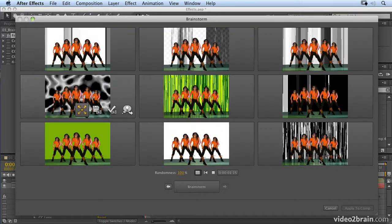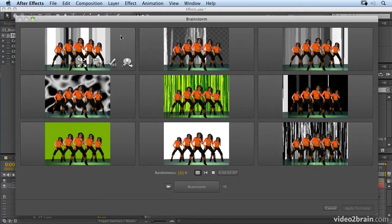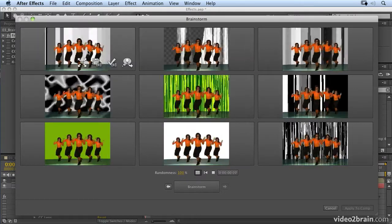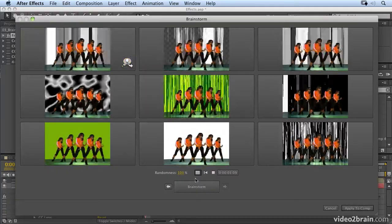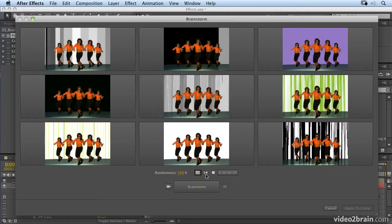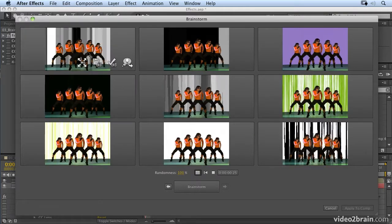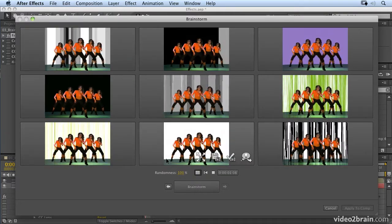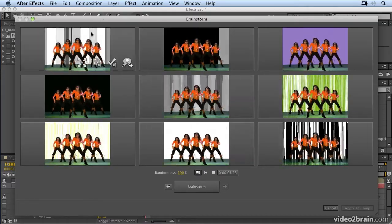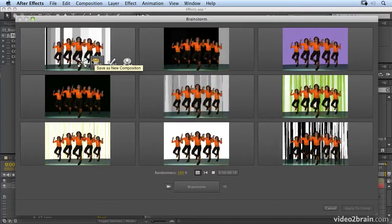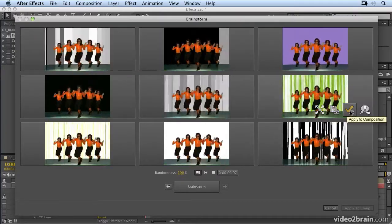Let's go back to our full view and decide which one is closest to what we want. I'm going to say include that in the next Brainstorm. Now when I Brainstorm again, it's going to randomize based around that. We start to get more vertical, linear kind of Brainstorms. If I see one that I really want to apply to my composition, I just click on apply to composition.